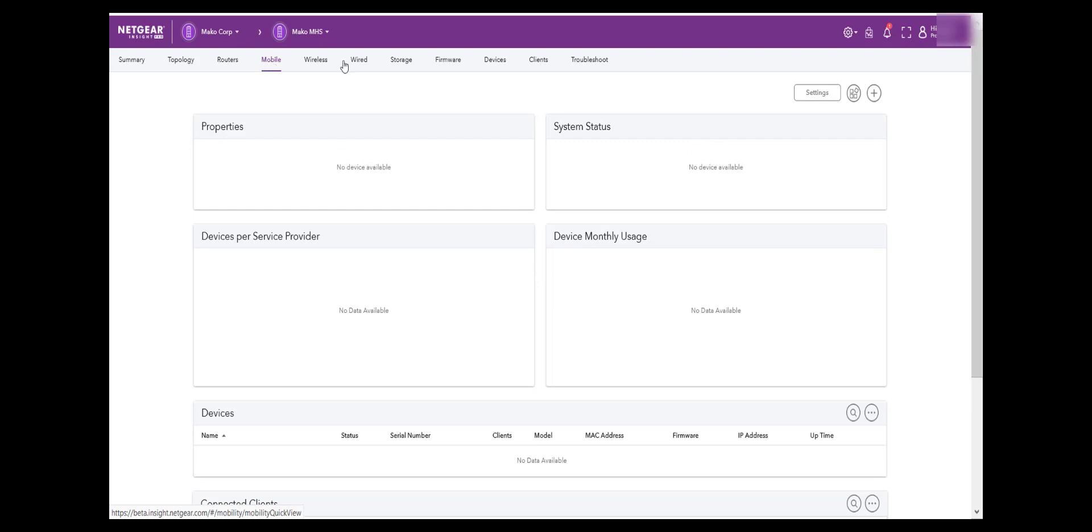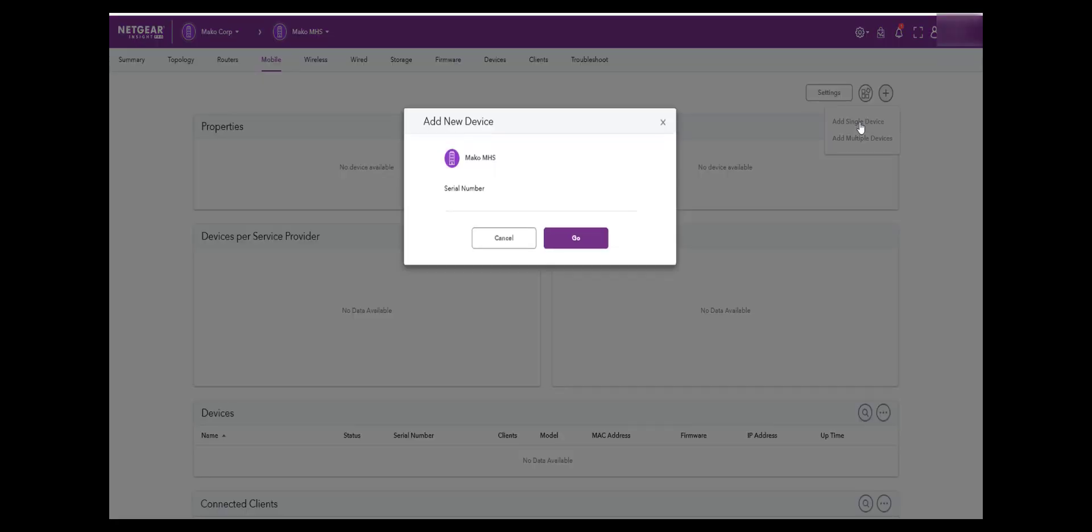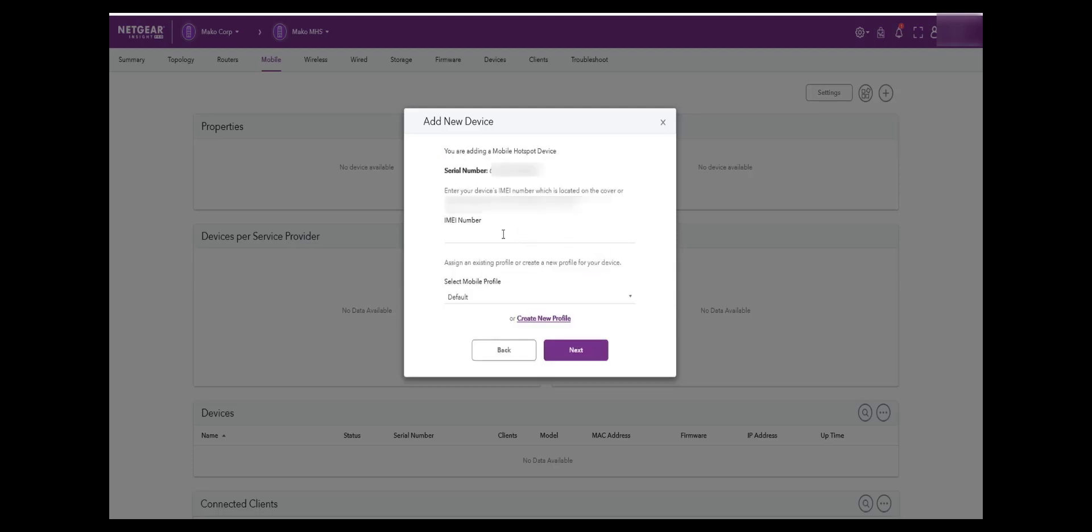Now we will add the Mobile Hotspot to Insight by pressing the plus sign. First, we add in the device serial number. Next, we will add the IMEI number, which is located on the Mobile Hotspot packaging or underneath the battery.